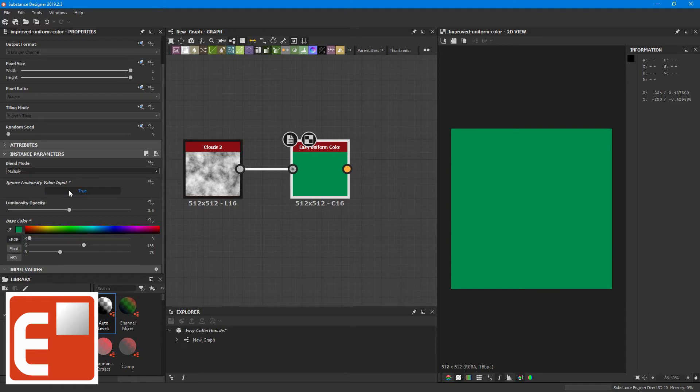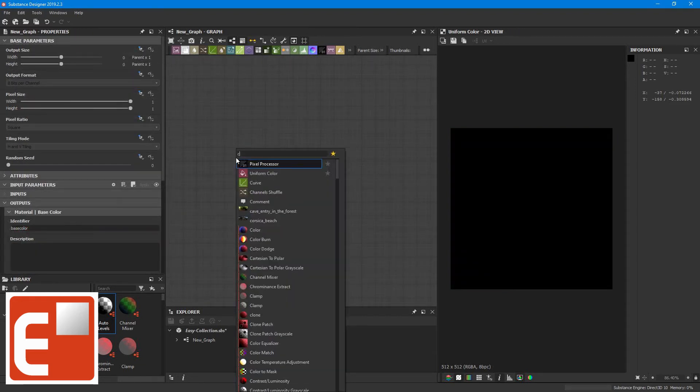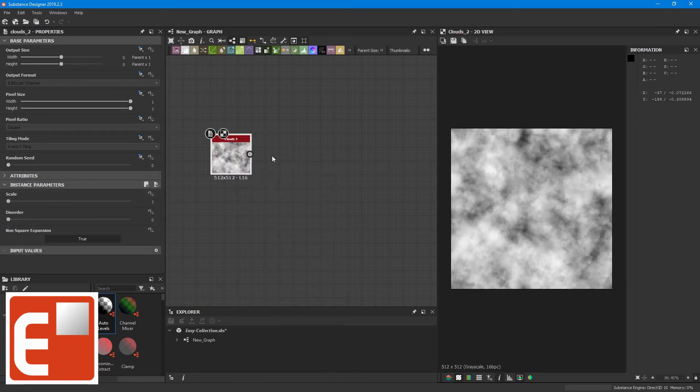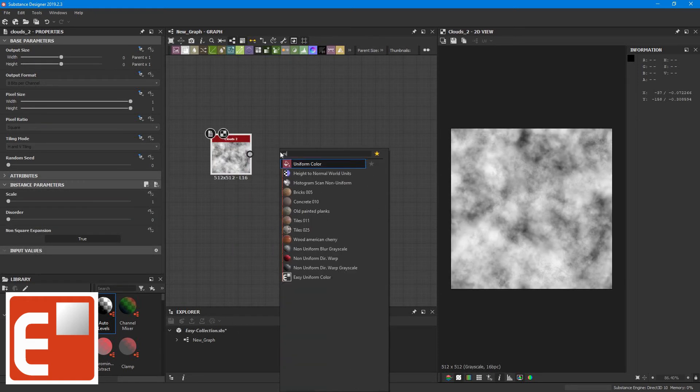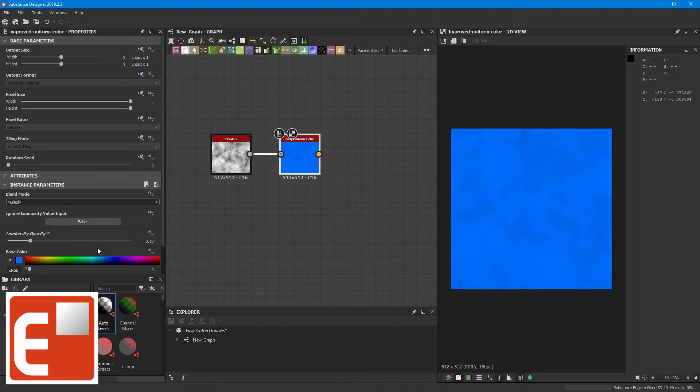It also has an ignore luminosity value output so you can just look at the base color that is fed into it. So essentially what this node does is make it way faster to just create this pattern and also it combines all the common parameters inside one instance parameter window.